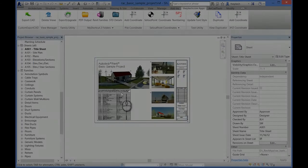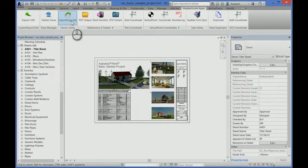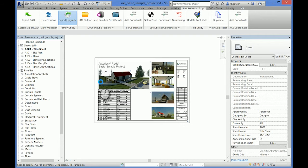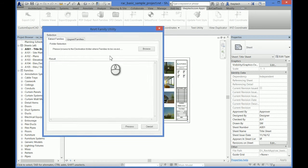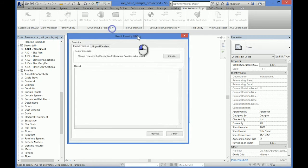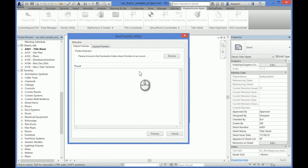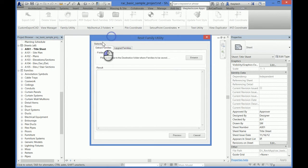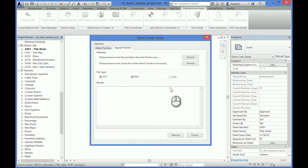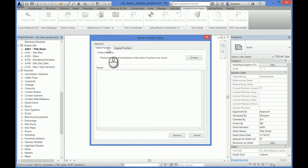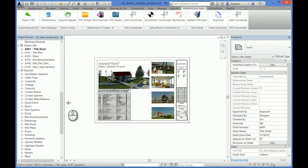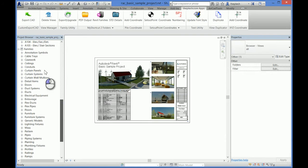In this video I will explain a Revit app called Family Utility. There are two functionalities in this app: one is to extract families and the other is to upgrade families. The extract families feature exports all the families to a folder, all the families in the collective folder.